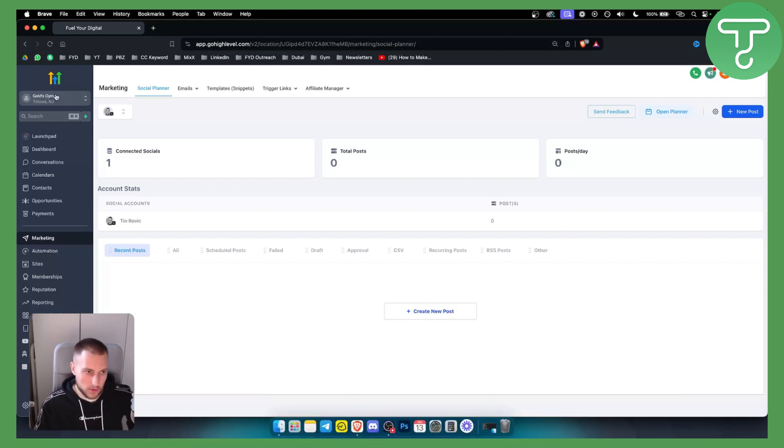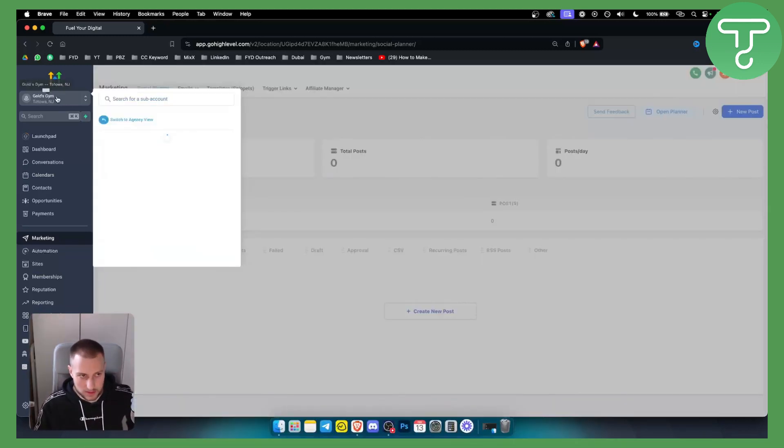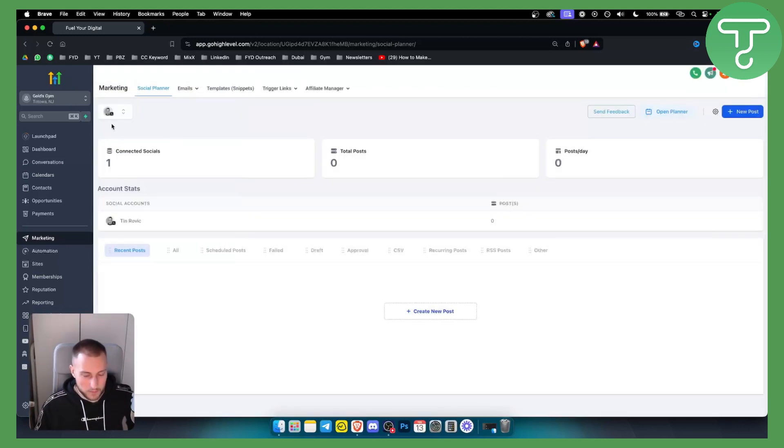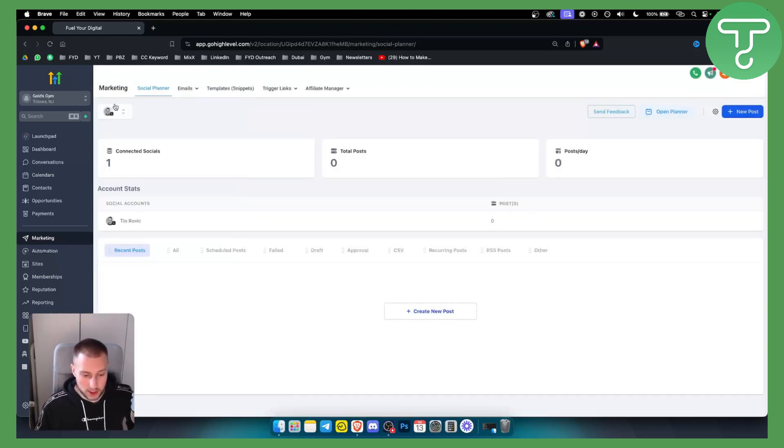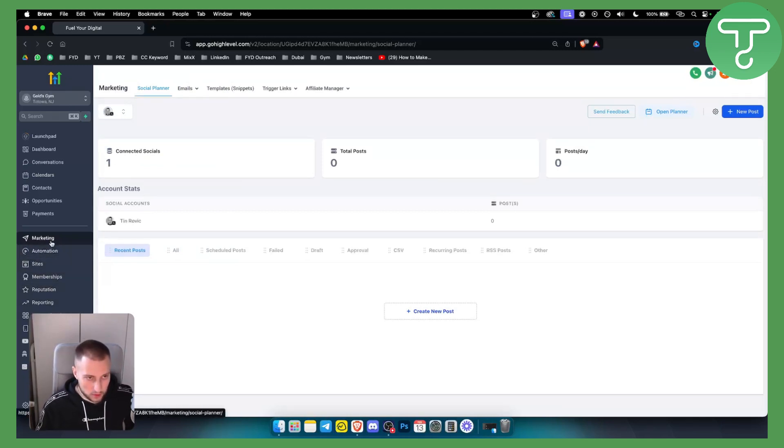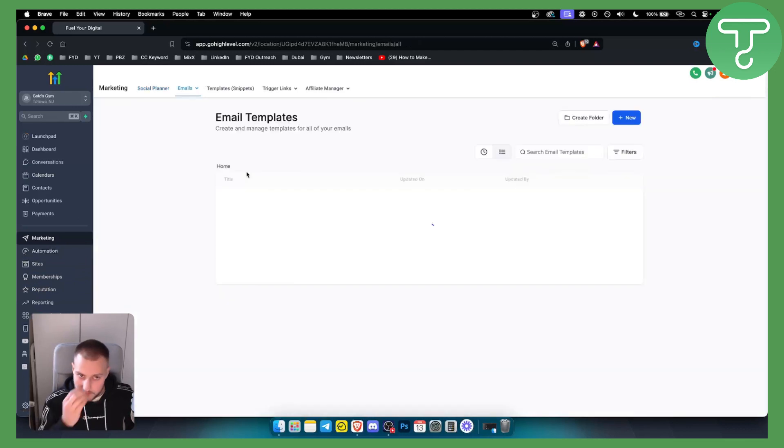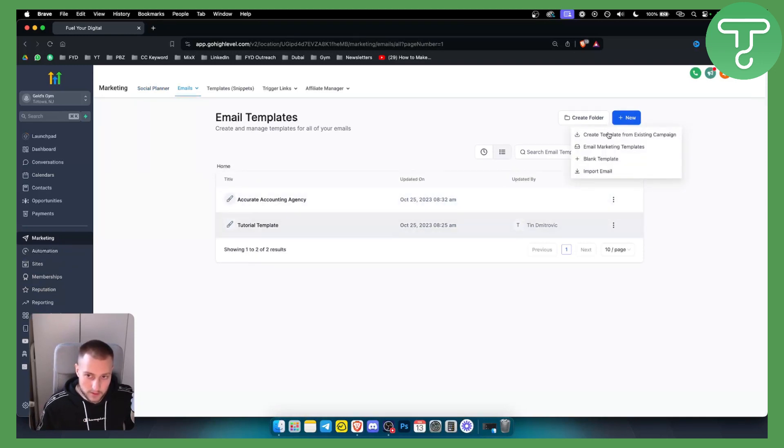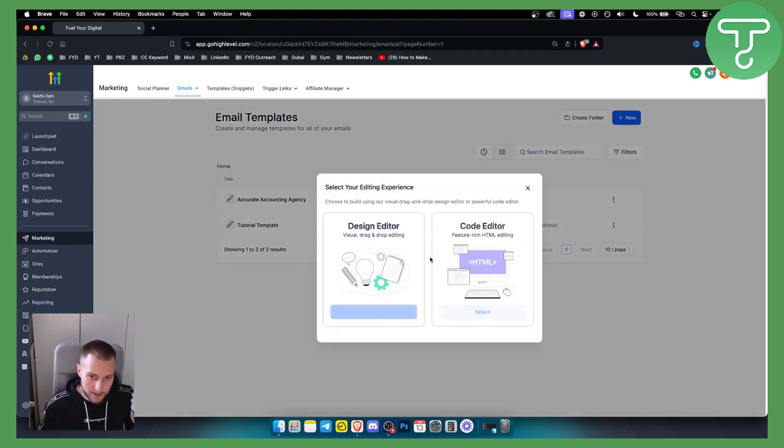First of all what we need to do is go and switch to a sub account. Once we switch to a sub account we want to change the default email template. So we want to go to marketing, emails, templates and from here we have a couple of email templates. We can create a new one, create template, blank template.